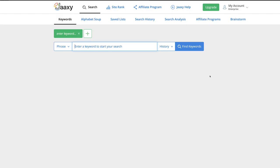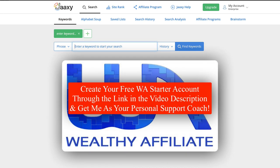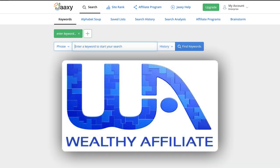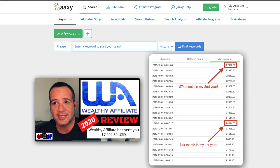Here we are in the Jaaxy dashboard and what I want to mention right out of the gate is you can get your hands on Jaaxy and its keyword research capabilities absolutely free within Wealthy Affiliate. If you've watched any of my other videos and you're familiar with Wealthy Affiliate, it is in my opinion, the number one affiliate marketing training platform and mentoring community you can find online. It is my top recommendation for anyone looking to get started in affiliate marketing. You can check out my video review and see my personal results right here.